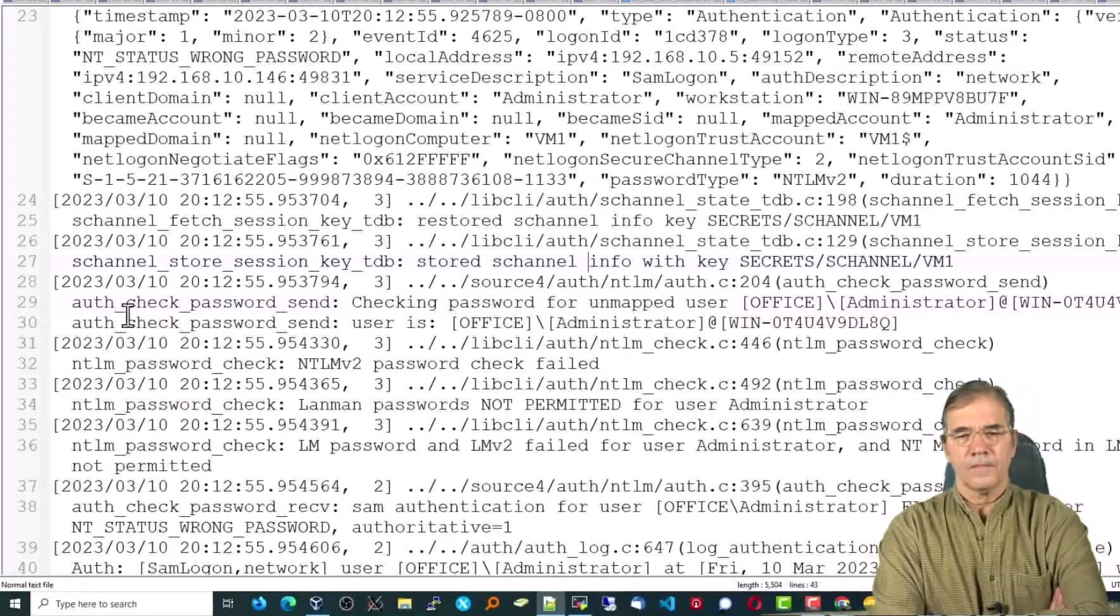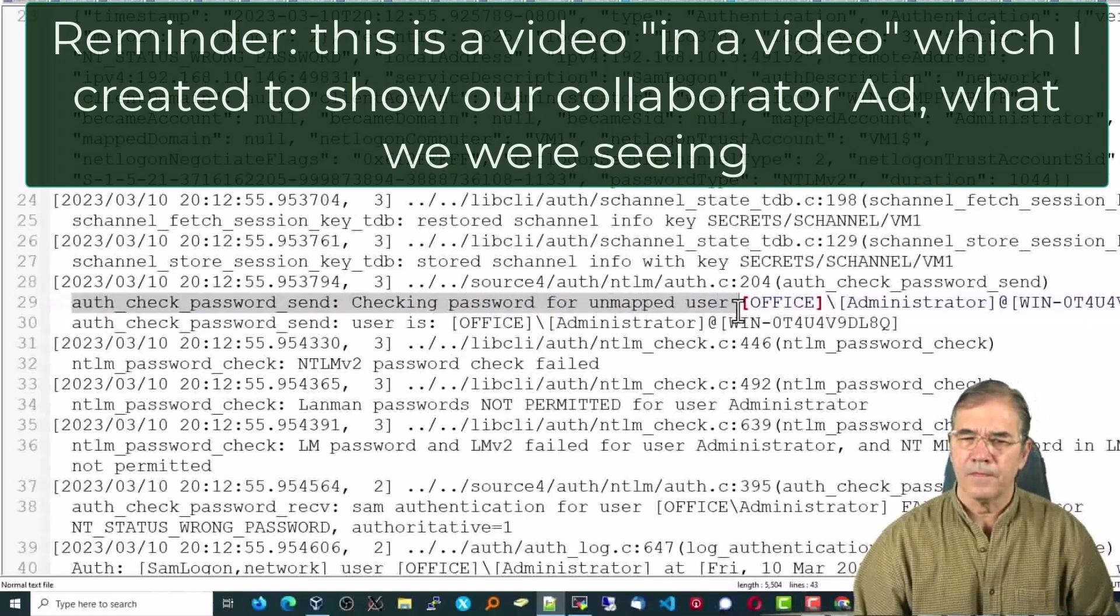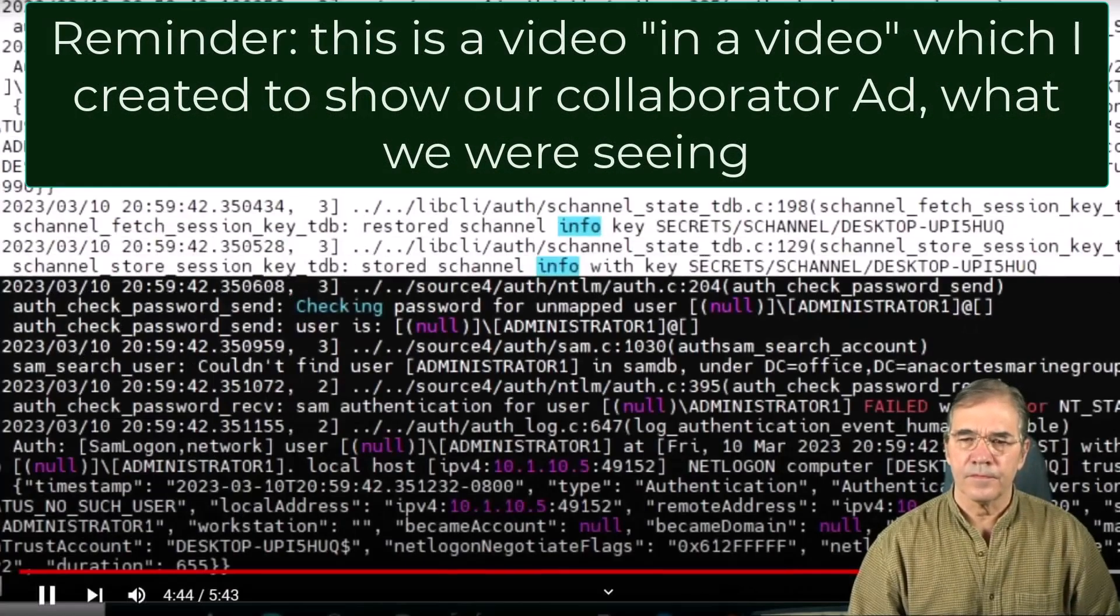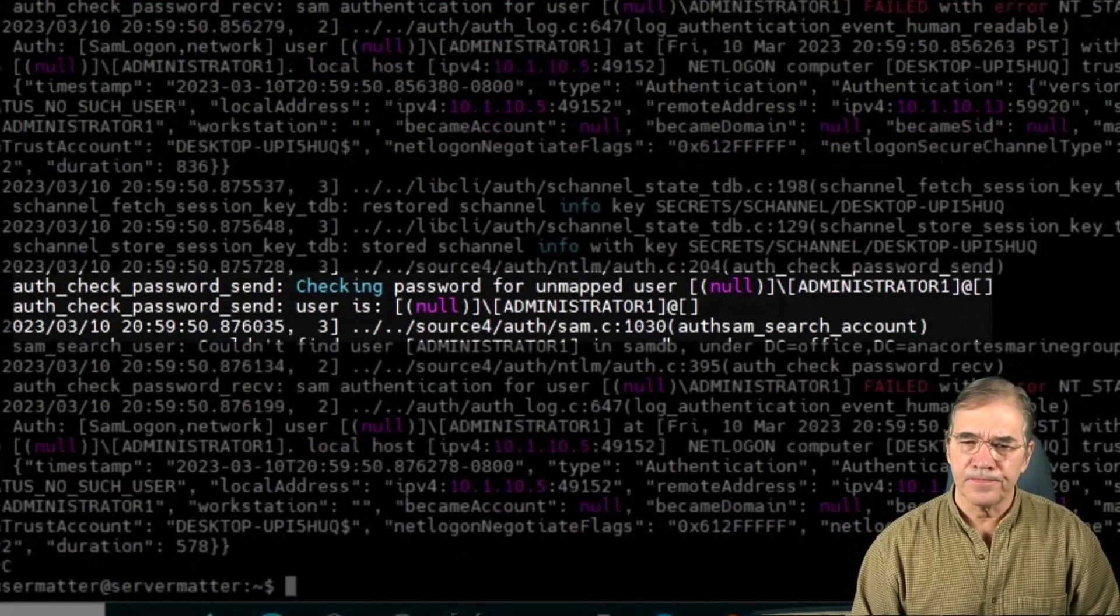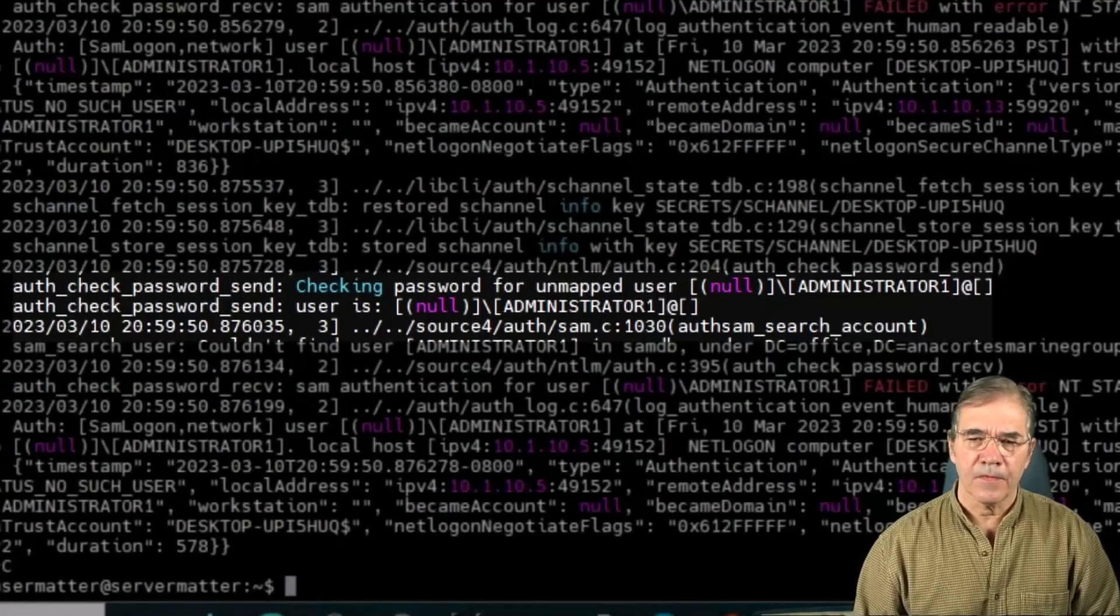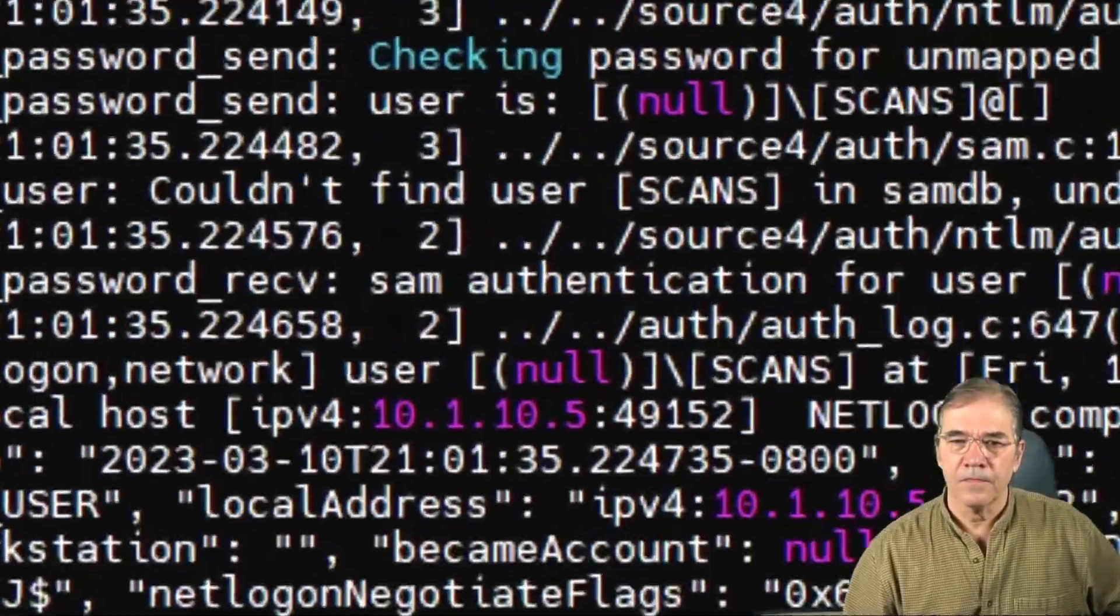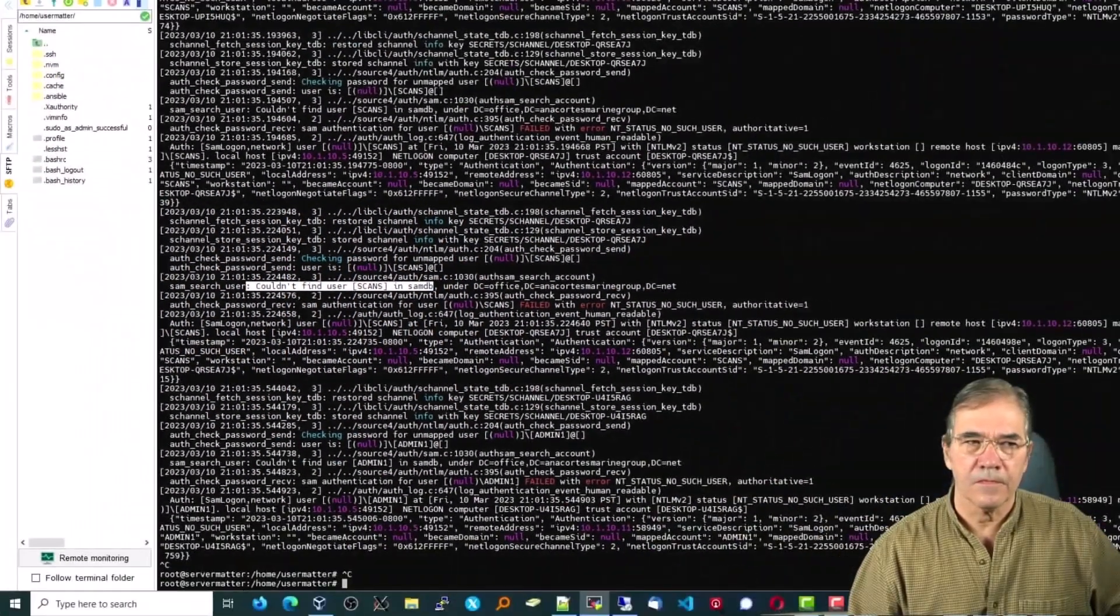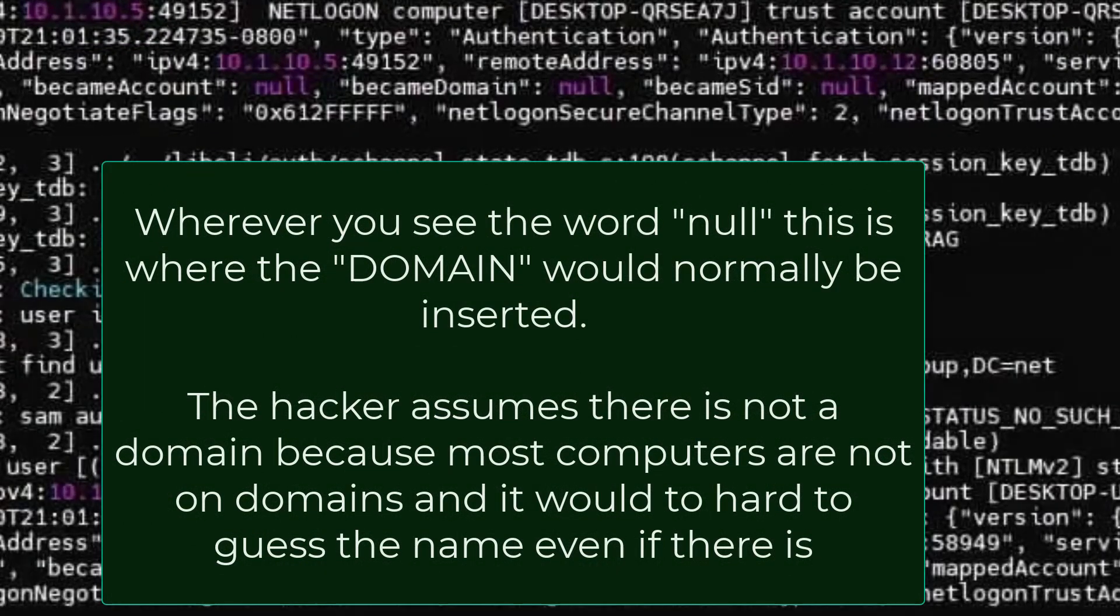One line that stands out is the authorization check, checking password for unmapped user. But if we take a snapshot of some of this stuff, we see a similar pattern. Here it says checking password for unmapped user, and it uses administrator 1, which that's obviously not right. You can see couldn't find user admin 1, couldn't find user scans. Definitely something's knocking on the door of the Samba Active Directory environment for both of these servers. I'm not sure if it's coming from the outside world or internally.